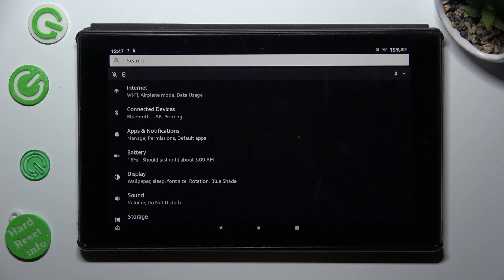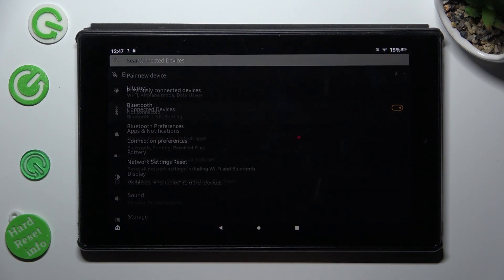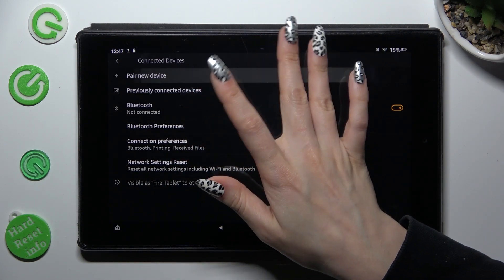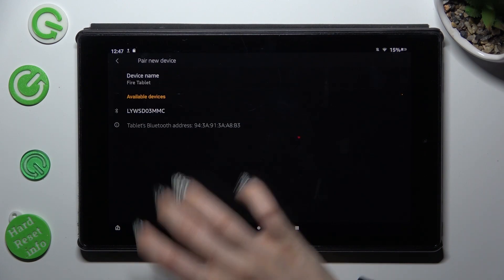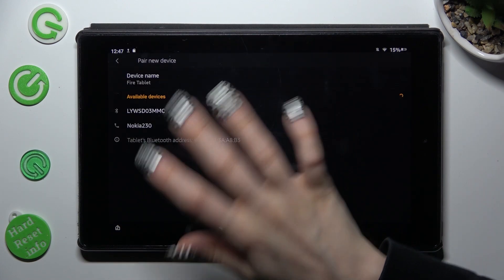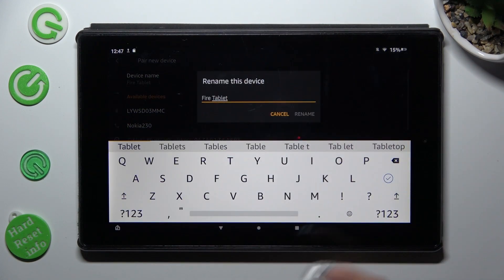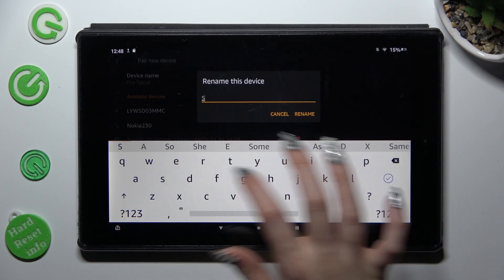In them, tap on connected devices and tap on pair new device. Following that, select device name at the top and type in wherever you wish to.